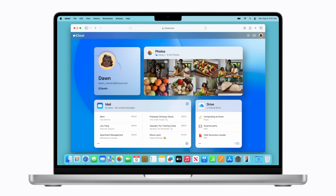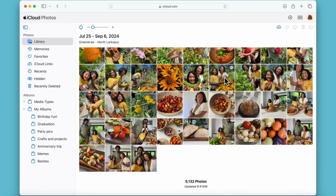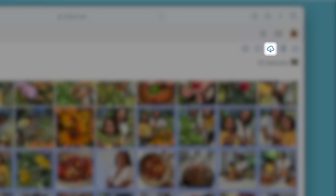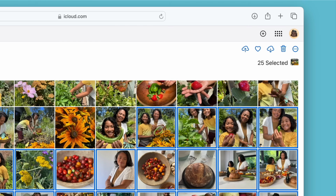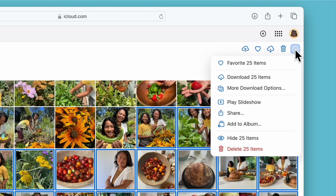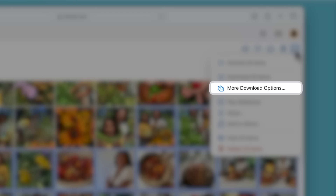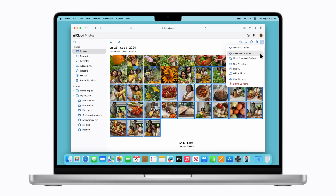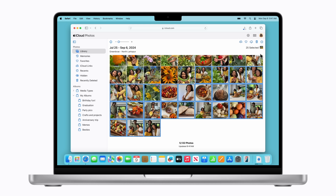Once you're signed in to iCloud.com, click Photos. By default, it will appear near the top of the page, but you might need to scroll down first. Now select the items you'd like to download. You can download up to 1,000 at a time. You can click the Download button to download them right away or, for additional options, click the More button. You can click the More Download Options button to choose what type of media you want to download, like copies of your original photos and videos or ones that include edits you've made. We're going to click Download Items. Depending on the amount of photos and videos you're downloading, they might save as a zip file and will be located in your Downloads folder by default. Once they're downloaded, you can export them to an external storage device.